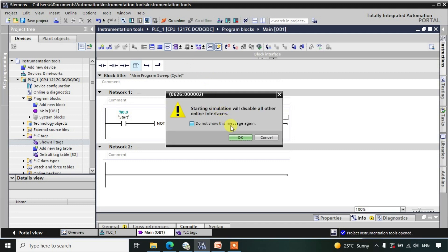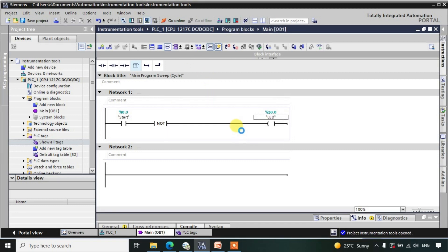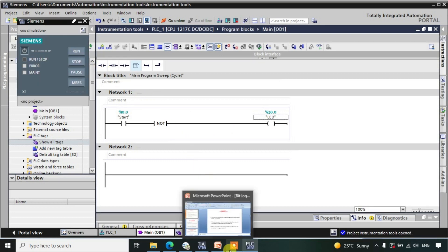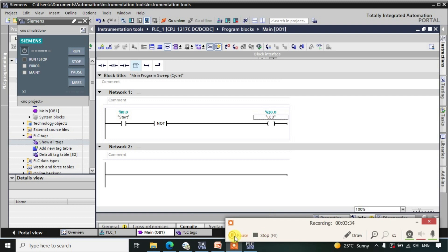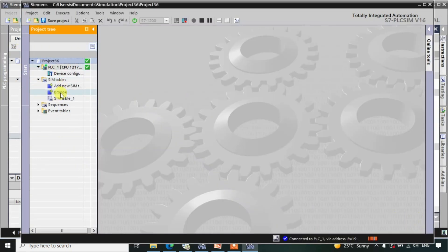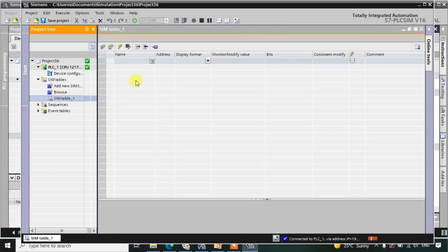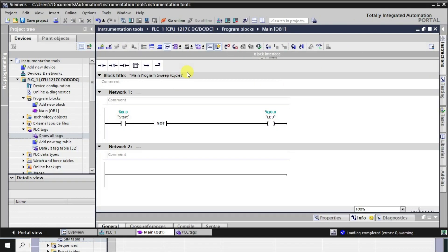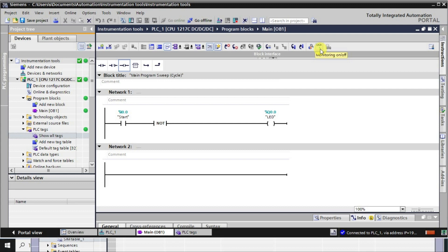Let me first take the simulator and download the logic into it. Here I will create one simulation table and take all the tags we have used in the logic. Now let us go into online mode, and after going to online mode I will click on the monitor mode.